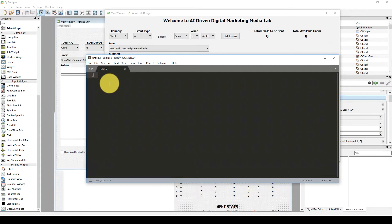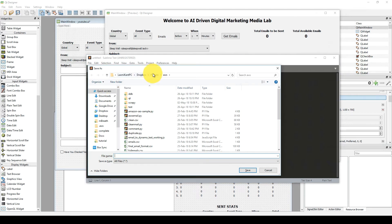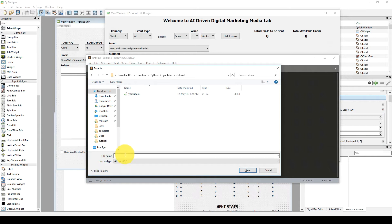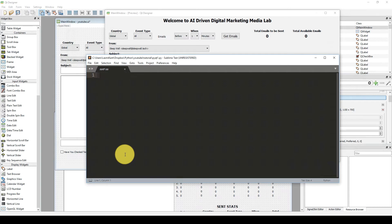First of all we need to save this file. Let's save it to the same place inside the YouTube tutorial folder and let's give it the name pyqt1.py.